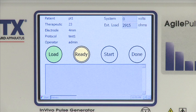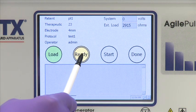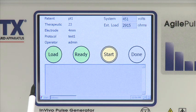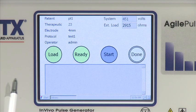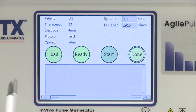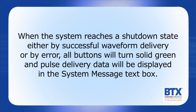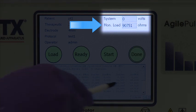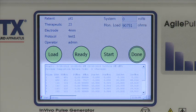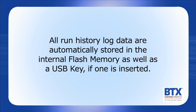If the load reading is within range, the next step is to turn on the high voltage power supply by touching the ready button. The ready button will flash green until fully charged and then will stay solid green. The high voltage reading will appear in the system message box. If the system voltage is correct, pulsing is initiated by touching start. The start button turns solid blue when pulsing is active and solid green when pulsing is complete. When the system reaches a shutdown state — either by successful waveform delivery or by error — all buttons will turn solid green and pulse delivery data will be displayed in the system message text box. The load message box will change from the estimated load value to the actual high voltage pulse monitor value. The log of all delivered values is displayed below. All run history log data are automatically stored in the internal flash memory as well as a USB key if one is inserted.